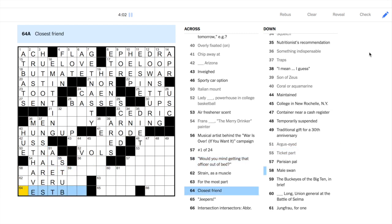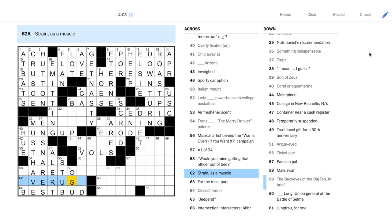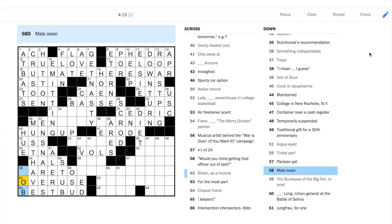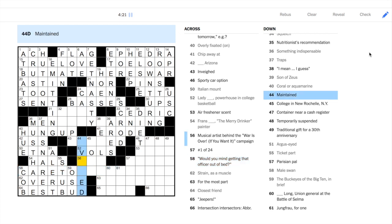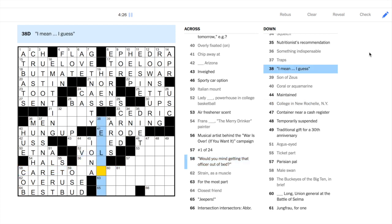You'll notice that in the puzzles from later in the week, you'll see a lot of answers with multiple words. 64 across, best bud. 45 down, Iona College. Another one to add to the lexicon.